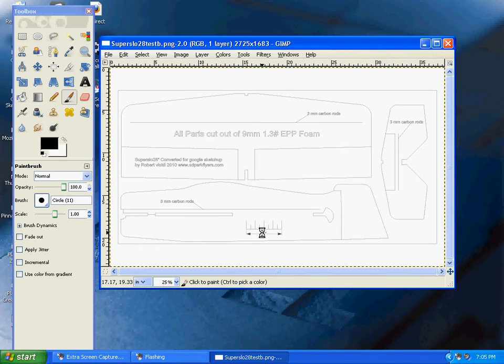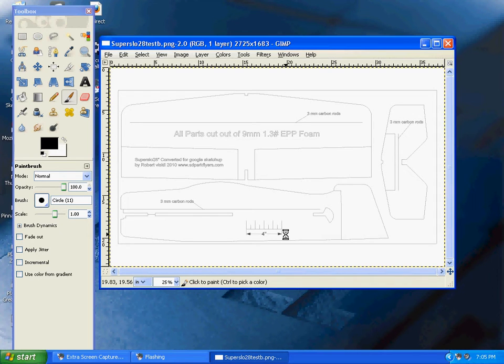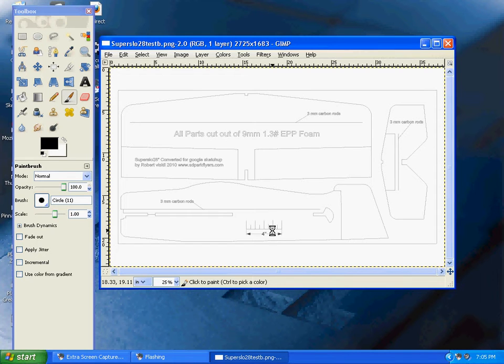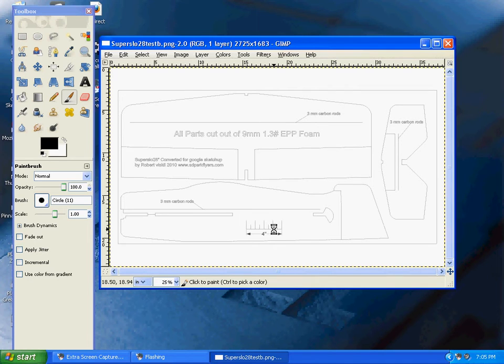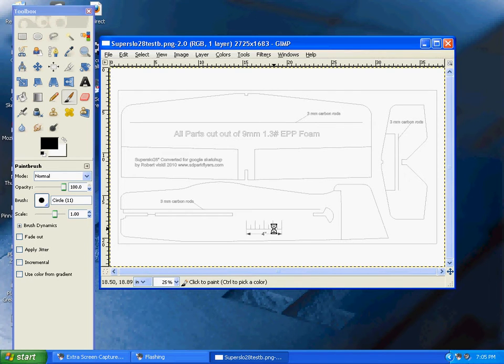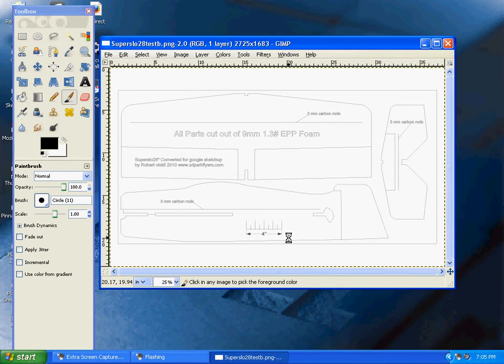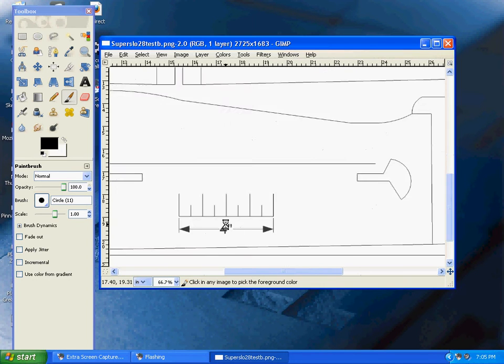To do that, zoom in on the ruler. Using GIMP, most mice have a roller ball now. Hold down the control key and roll the ball forward until you see a blown-up version of the 4-inch ruler.